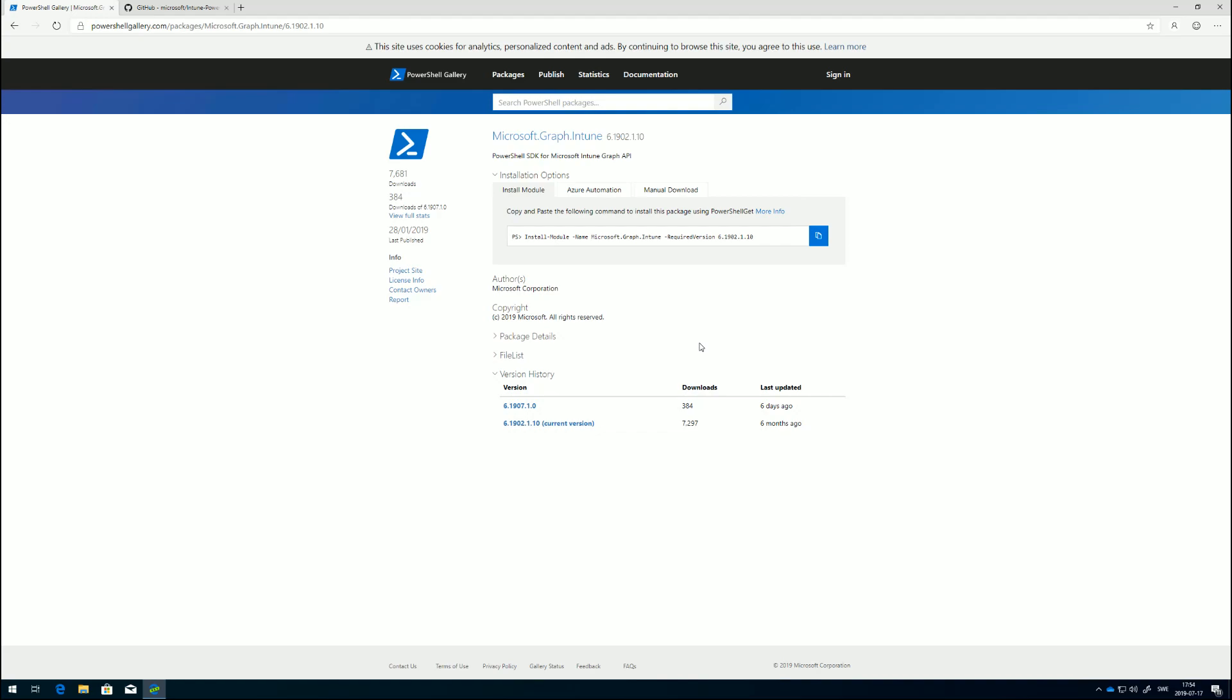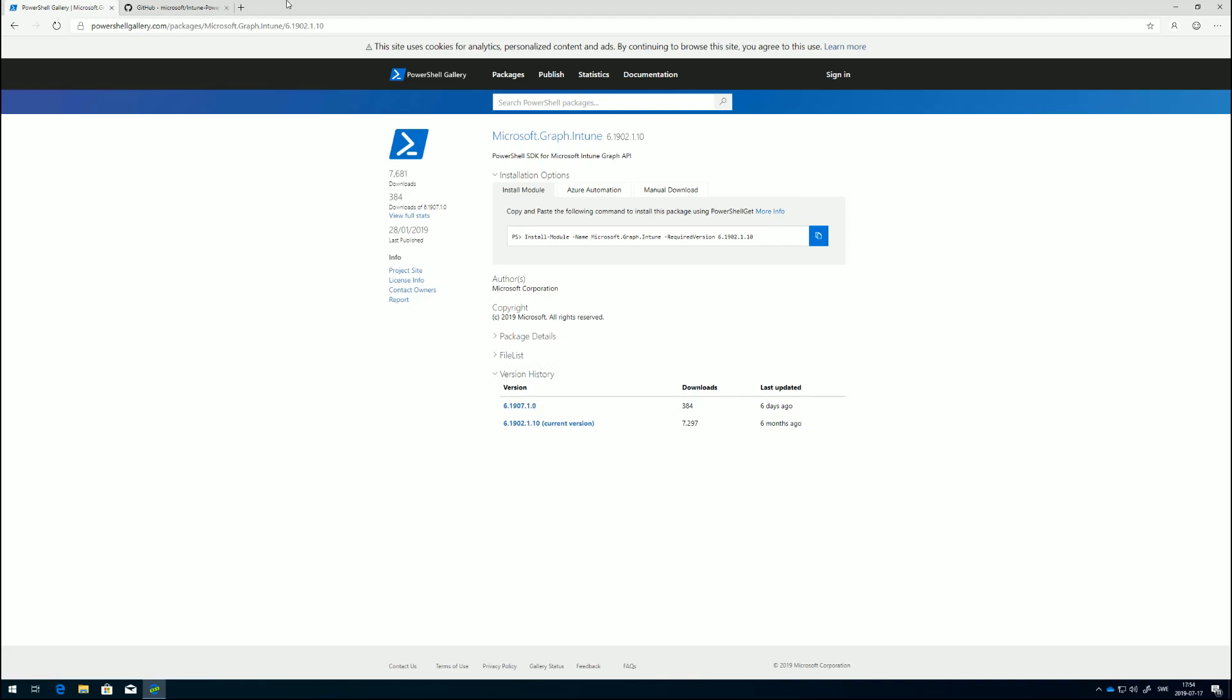If we wanted to use the old one, we can just copy the command line here. This is just a PowerShell command line that we're going to run, and this points to the 1902 version of it. But we want the 1907 version.